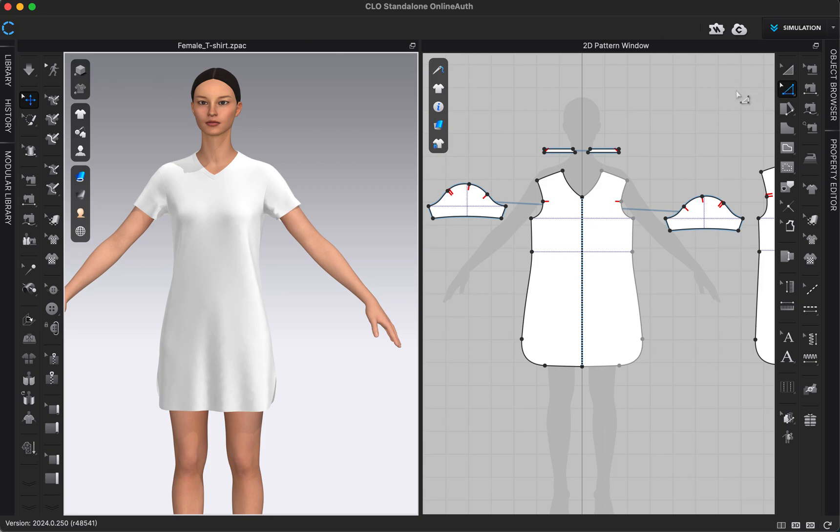Those are the basics of pattern editing using our edit pattern icon right here in the 2D toolbar.